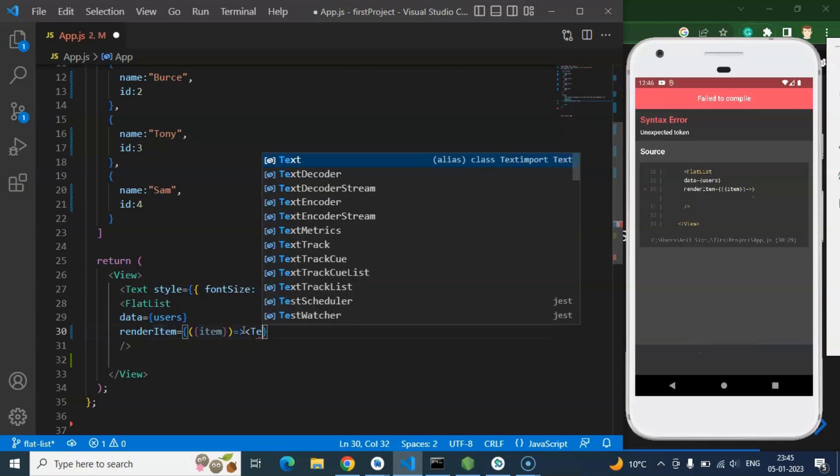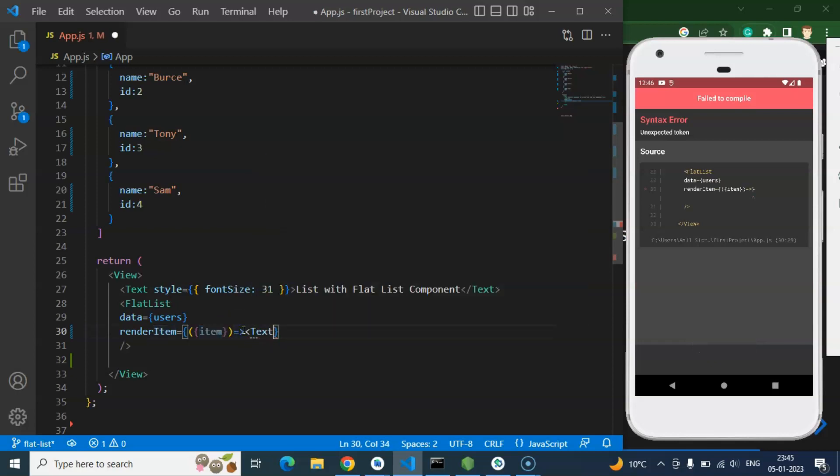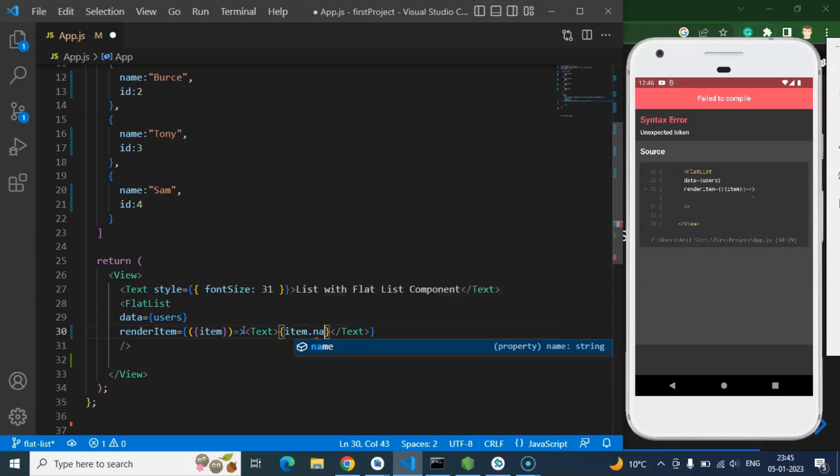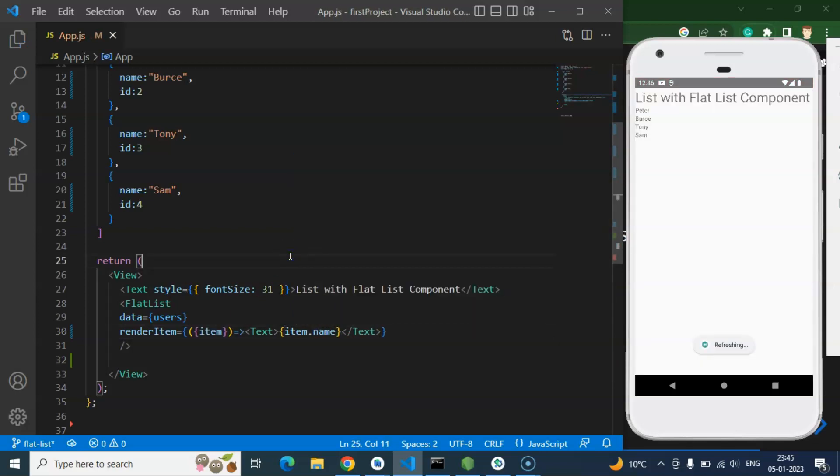And there you can just take any element or you can use any component like even you can use the button or text or input box, whatever you want to use. So there I am putting simply item.name and let me just save it.